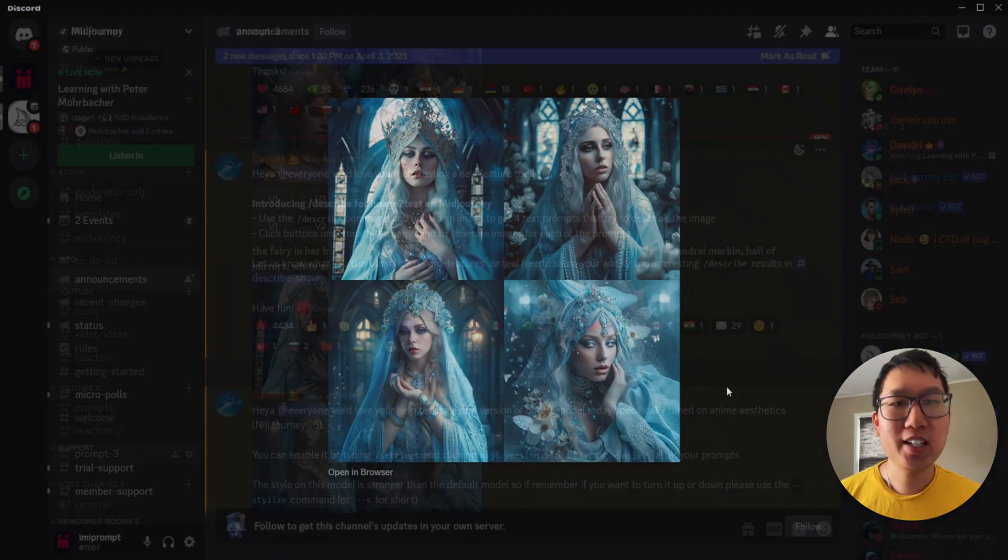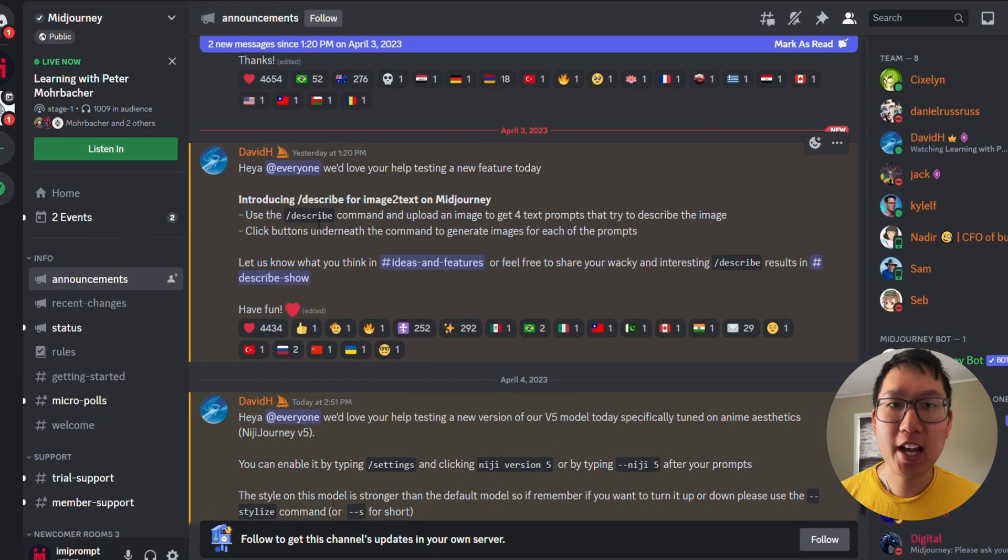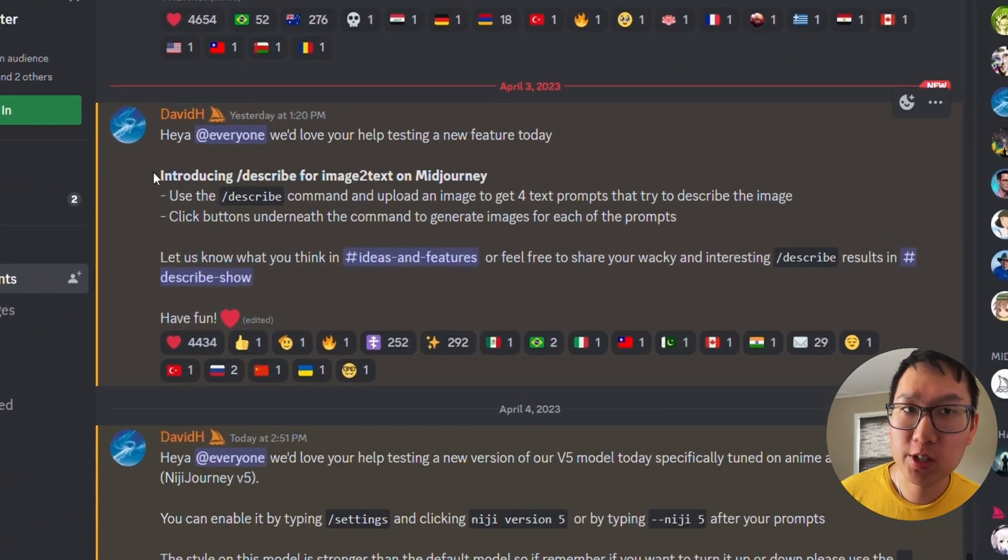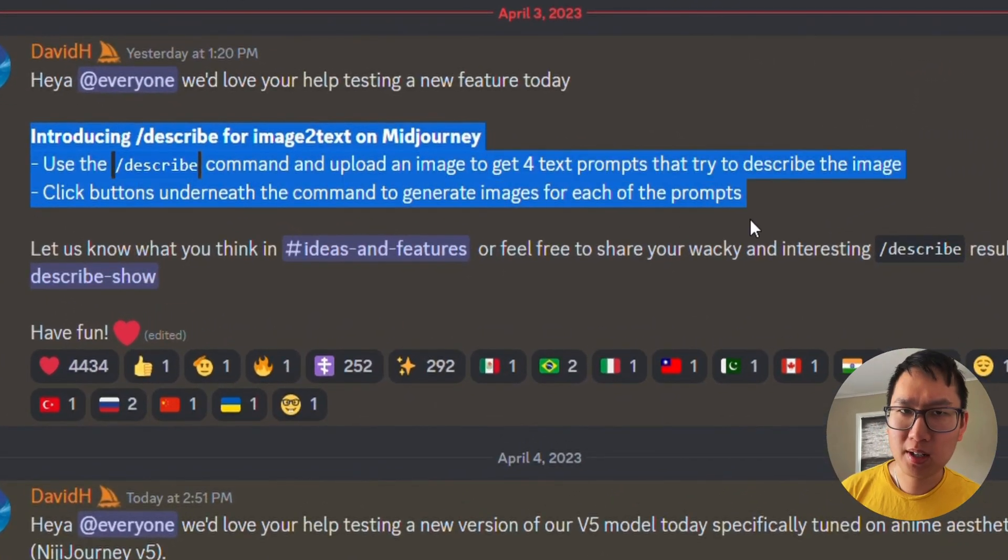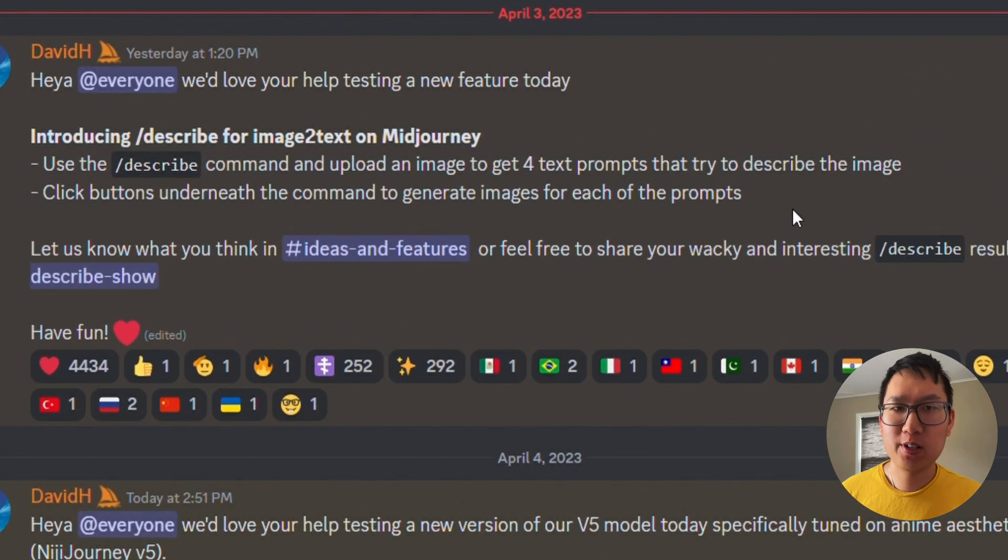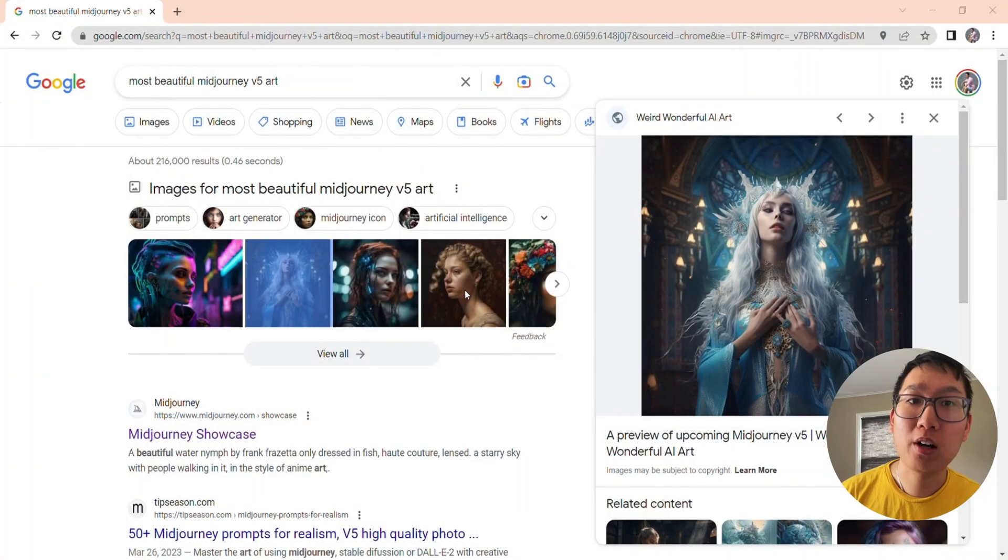MidJourney has just released a new slash describe feature. So how does it work? Well, first, you are going to find an artwork that you are going to want to replicate.